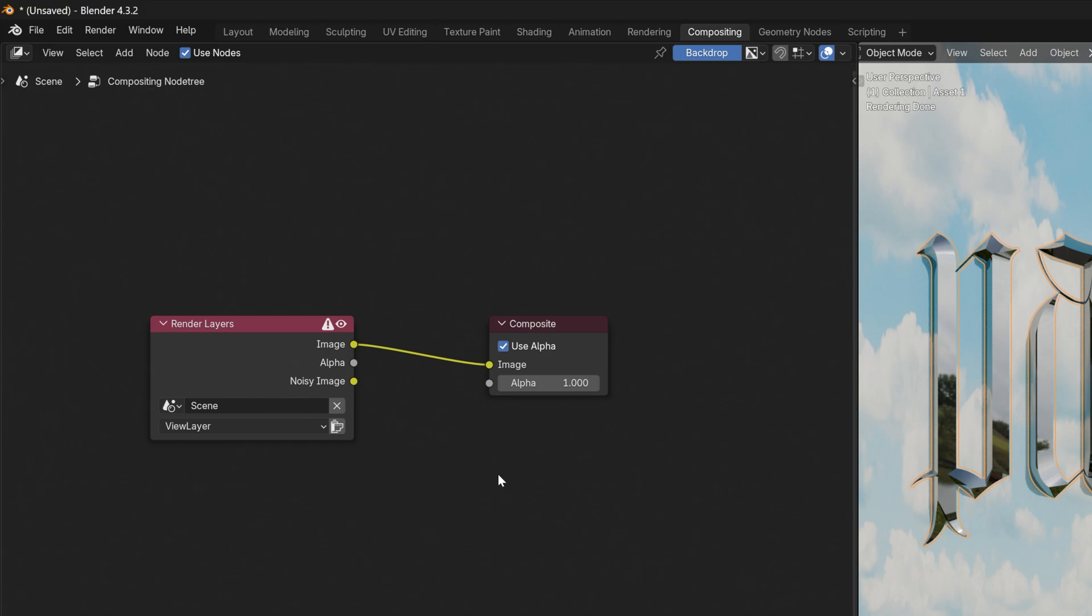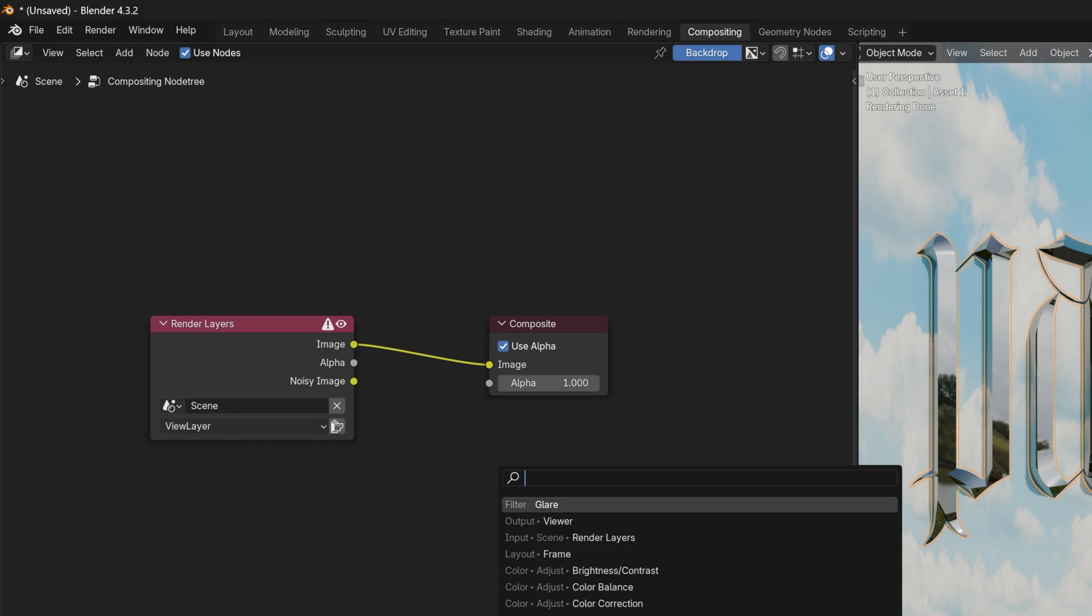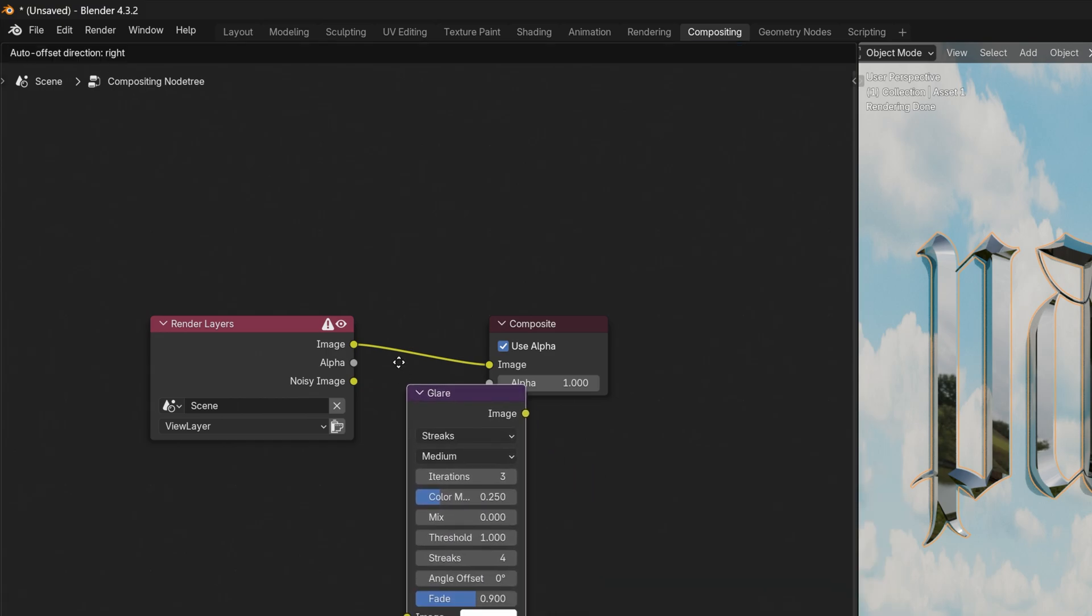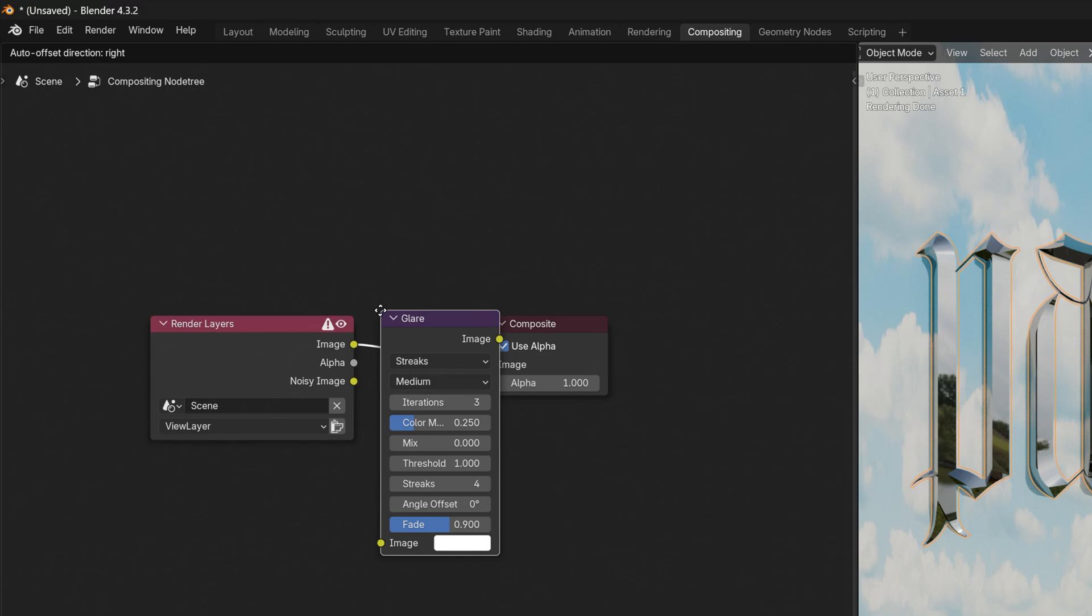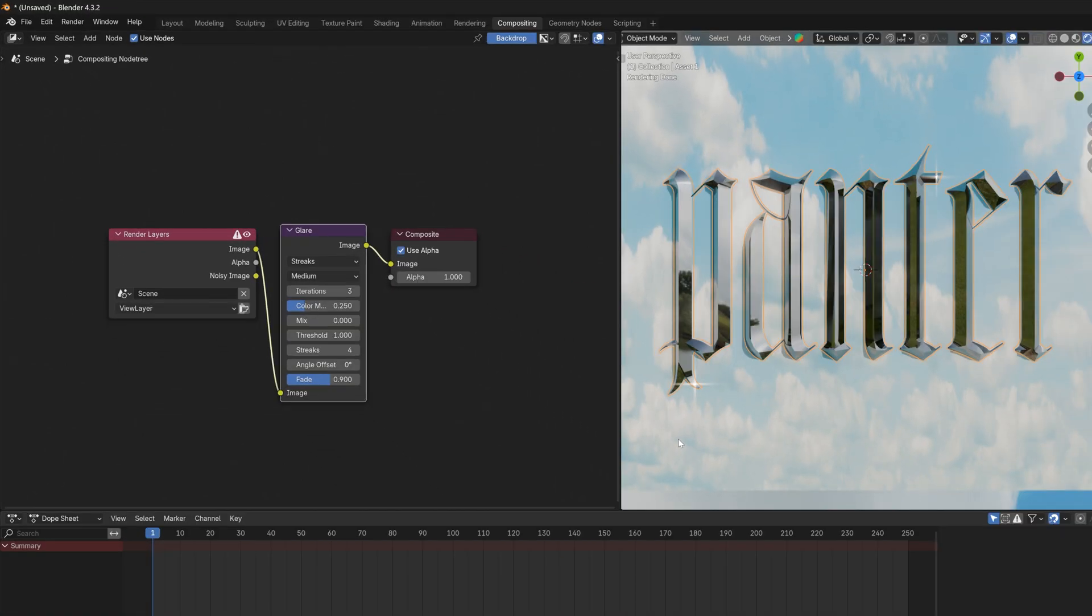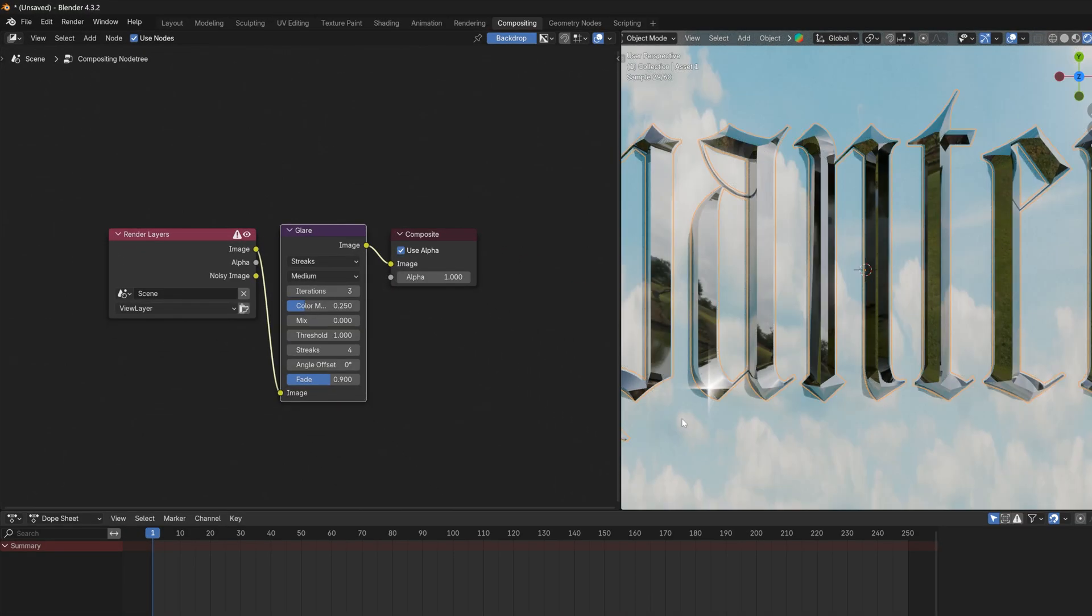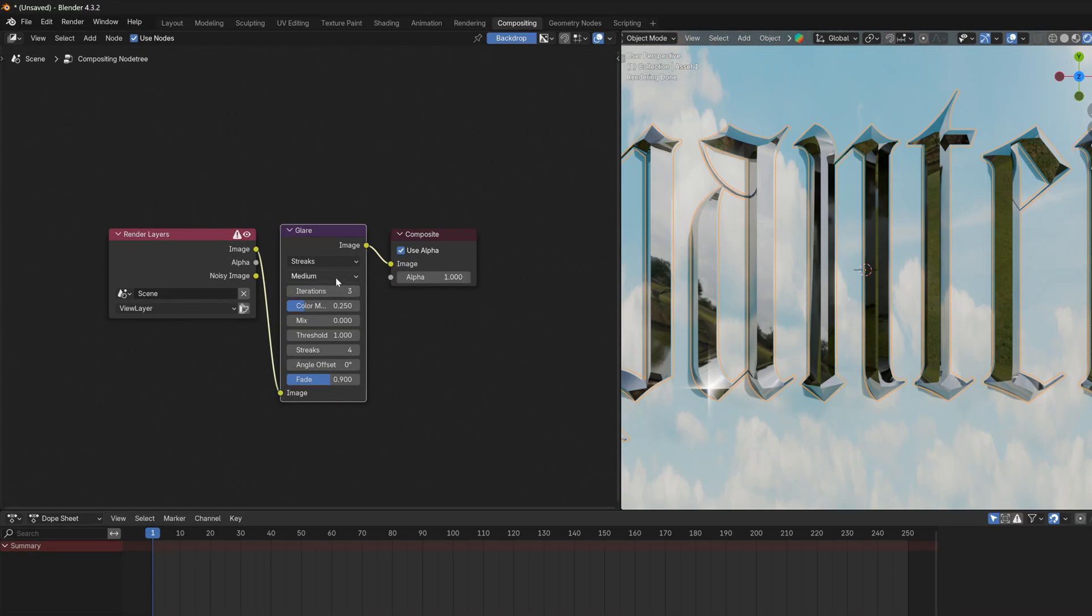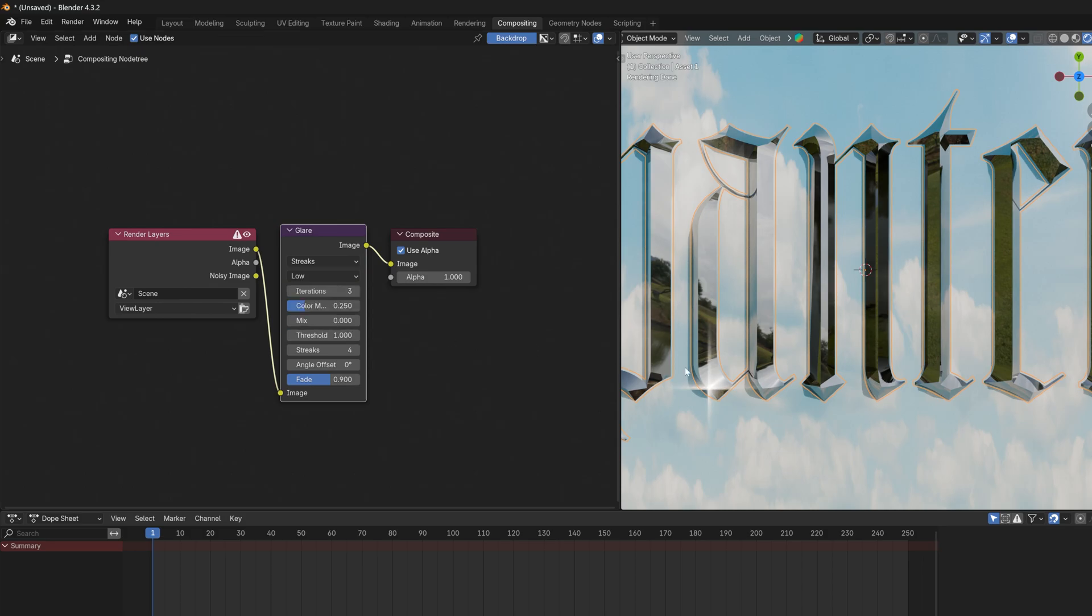Now let's go to Compositing, press Shift+A, and let's search for Glare. Enter and let's place it in between these two nodes. And check this out, it is going to add these really cool sparkles. You also can modify the Medium. I'm going to set it to Low so the sparkles are going to be bigger. You also can go to the Angle and rotate it. Let's go to Mix, bring it down a little.